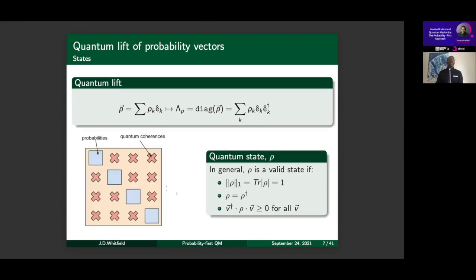When people talk about quantum decoherence, they're discussing this formulation where the quantum state has probabilities along the diagonal but also off-diagonal entries — as long as it satisfies these three properties. Those off-diagonal entries can be whatever they want, and this is where you'd need to introduce complex numbers if the student hasn't encountered them.